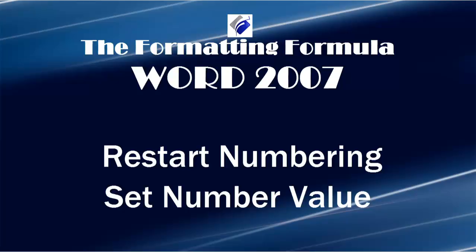Hi, Michelle Seitz here. You're watching Restart Numbering and Set Number Value.